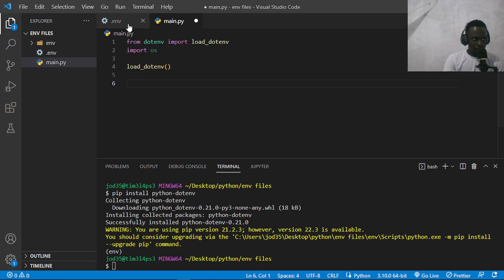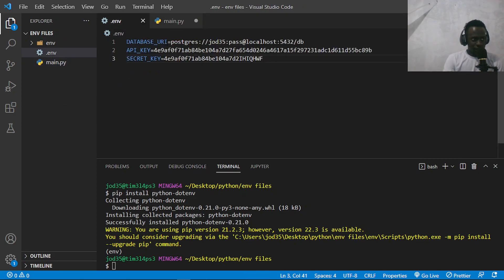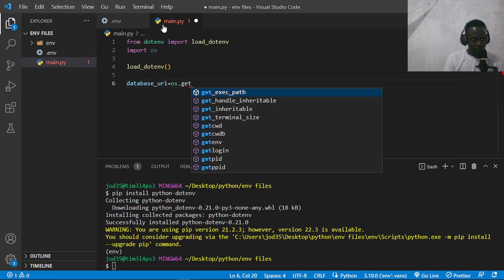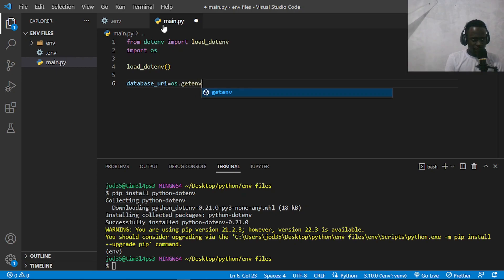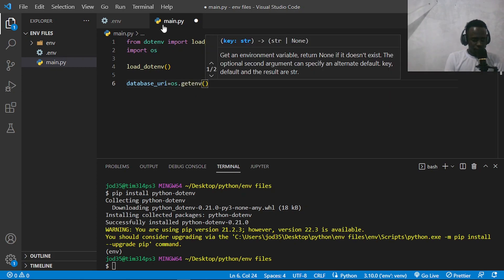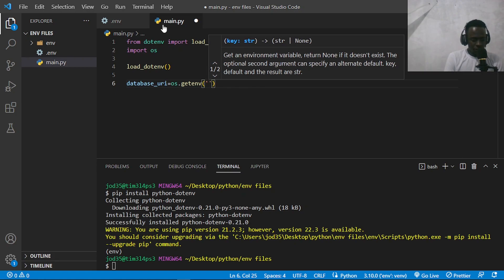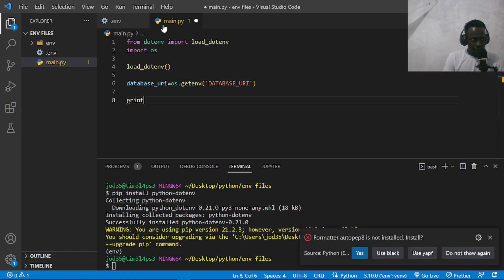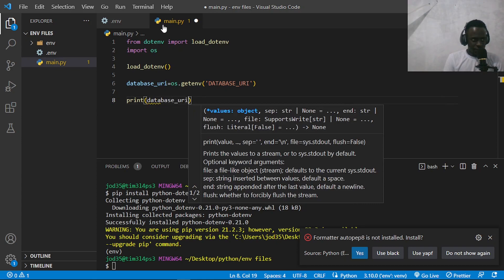Now I'll access the environment variables we want. Let's say we want to access our database URI. I'll copy its key, which is database URI, and create a variable called database_uri. I'll use os.getenv, which takes in the key string that represents that specific environment variable. Then I'll use a simple print statement to print that so you can see it in our output. So: print(database_uri) and save.